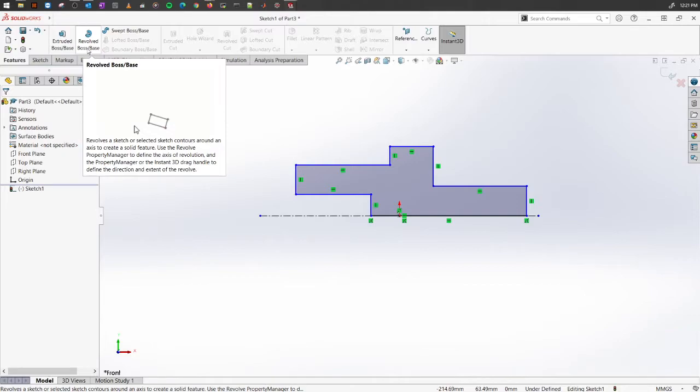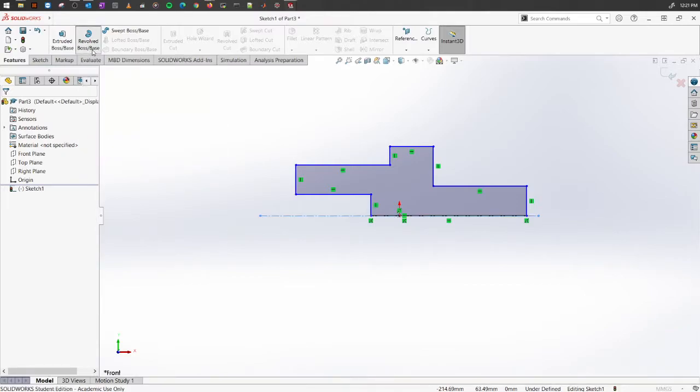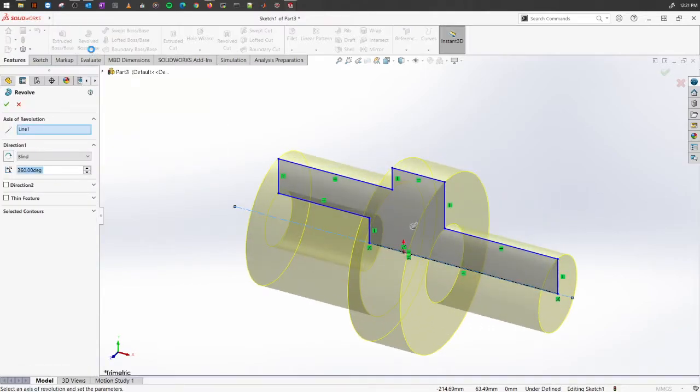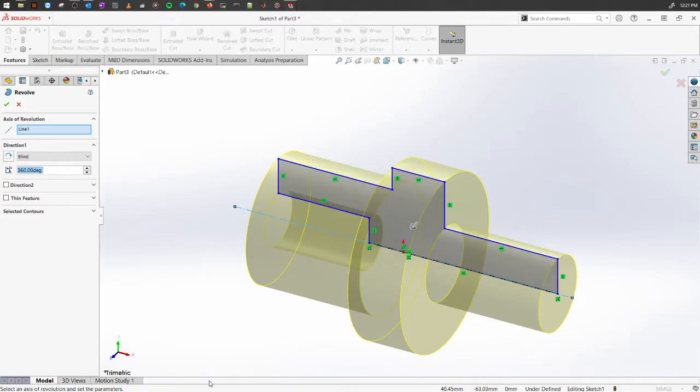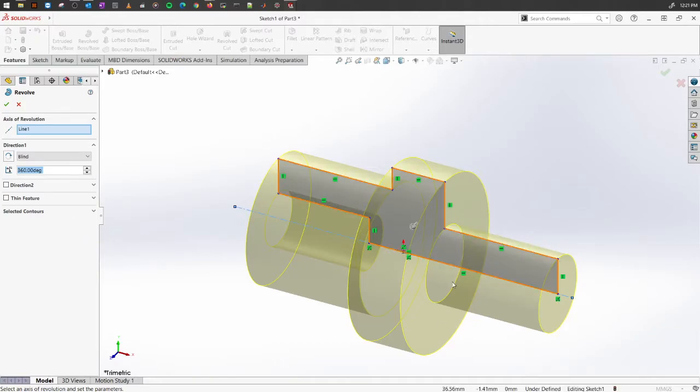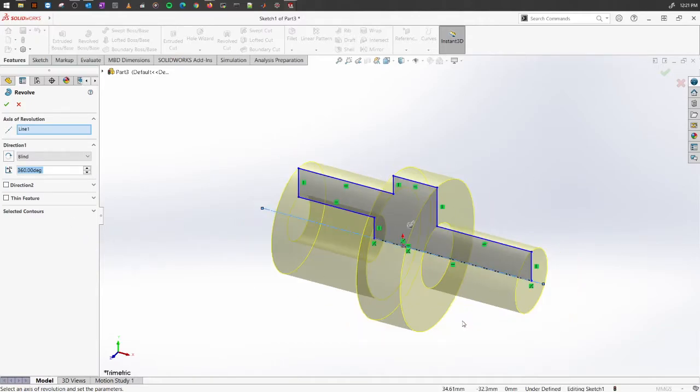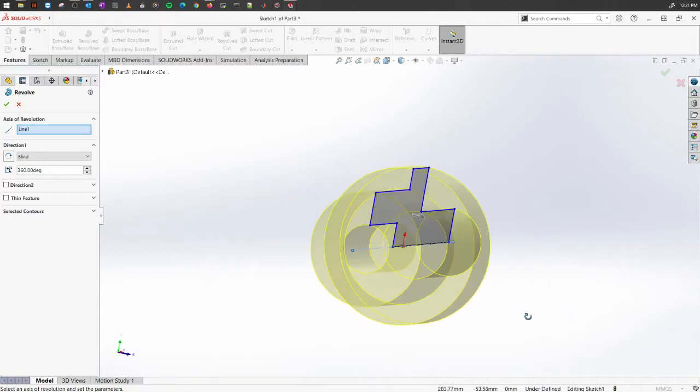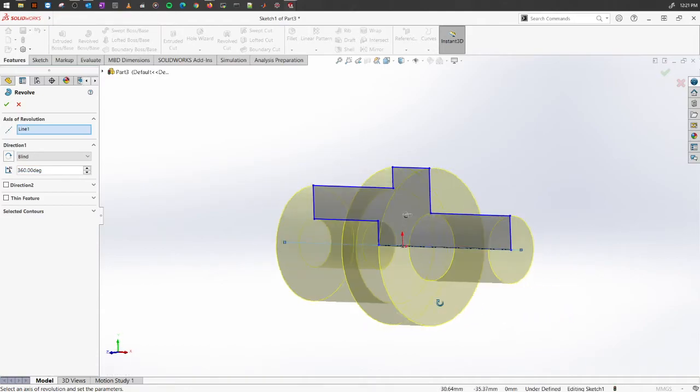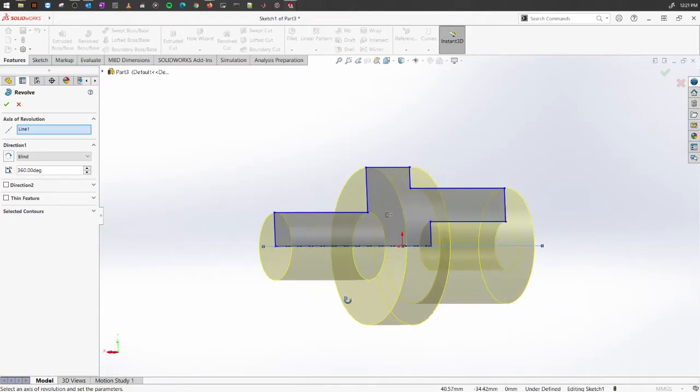Select this one called Revolve Boss/Base. You see, SolidWorks has automatically selected the center line and it has also created the revolve of that completed contour. As you can see, this is how it looks like.